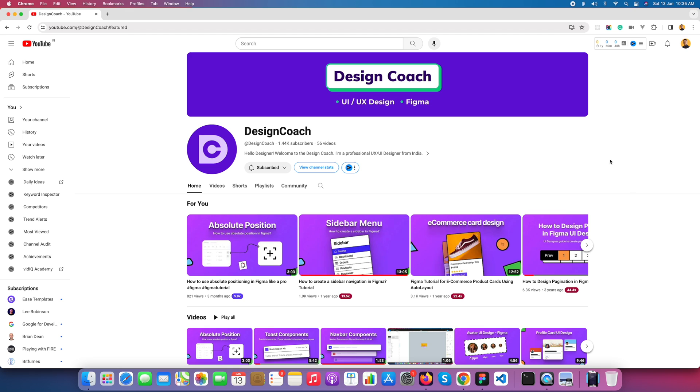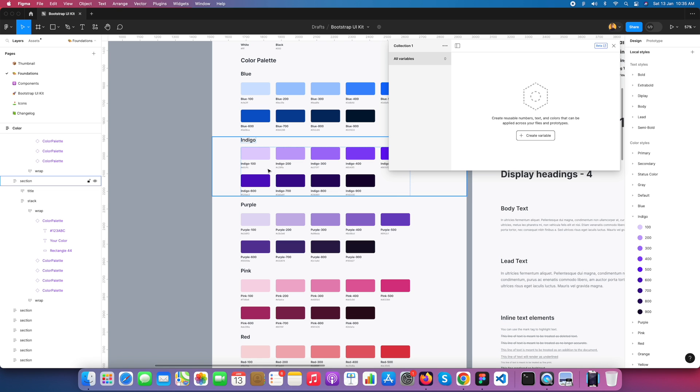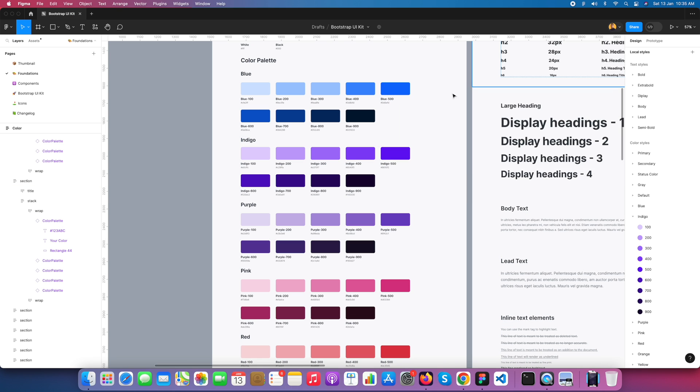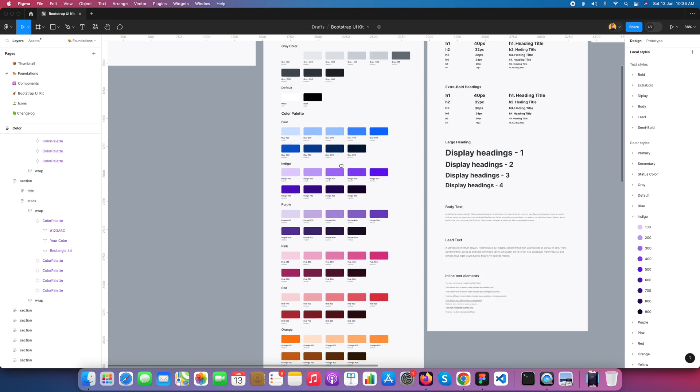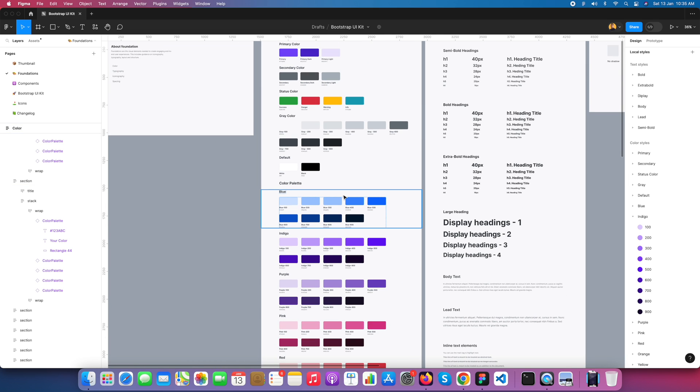Let's start with Figma. Here you can see my Figma Bootstrap UI Kit. It's available in the Figma community.